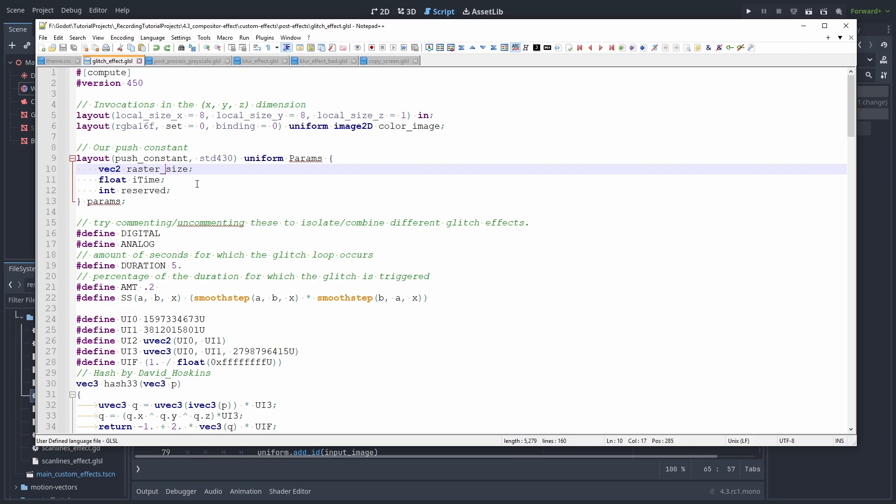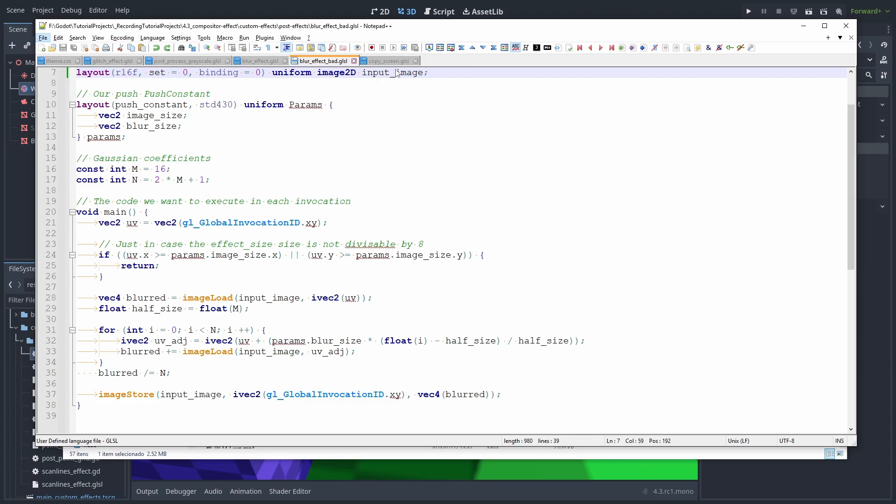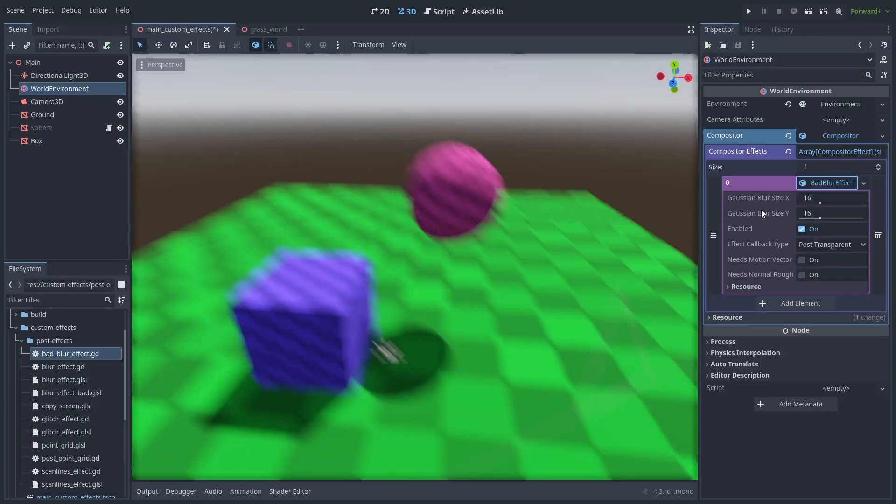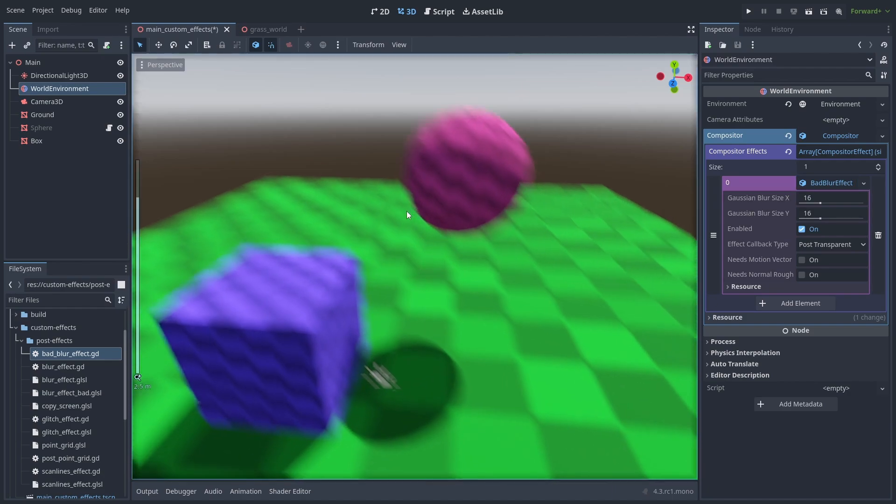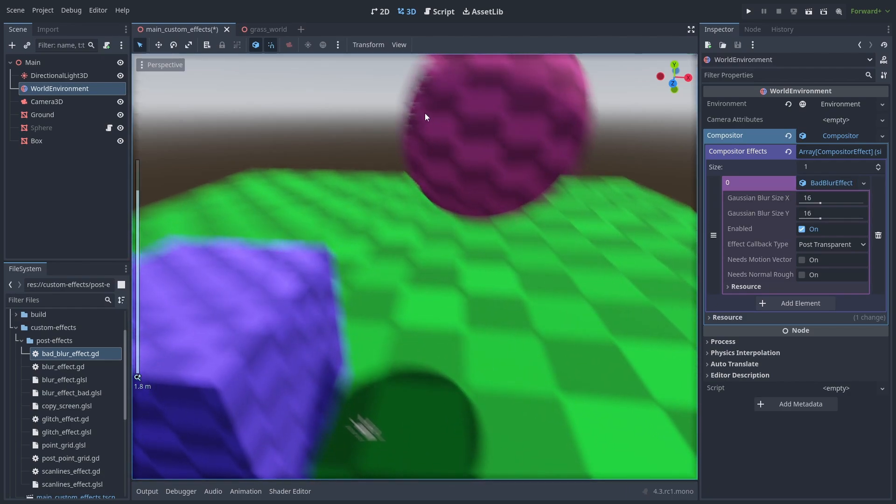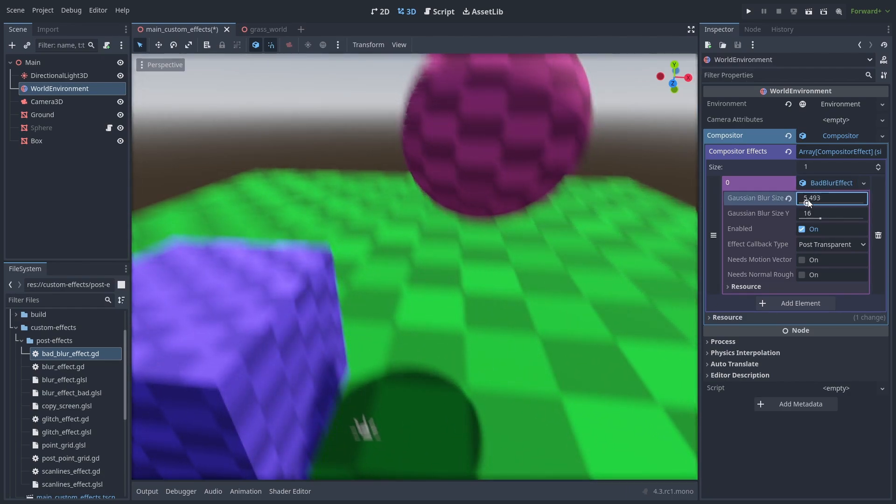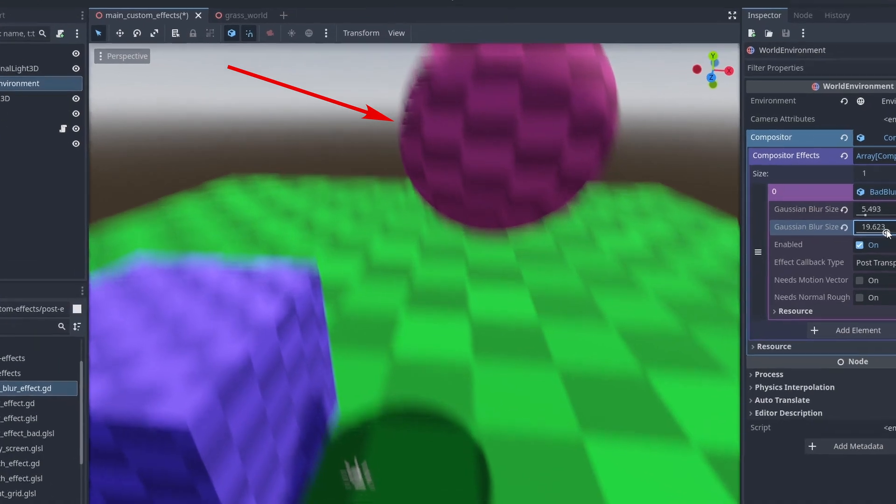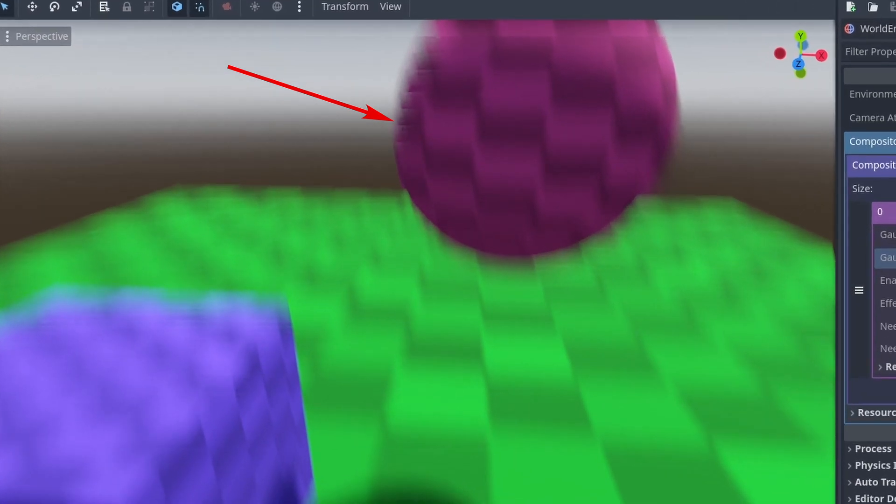The last thing to be aware of is that compute shaders execute multiple pixel colors at the same time. So effects that change the screen based on neighboring pixels, like blurs, may behave unexpectedly if you are reading a pixel that has already been changed by another thread. On things like glitch effect, this is barely noticeable. But if we take a closer look at the Gaussian blur effect, we can see some really bad graining artifacts.